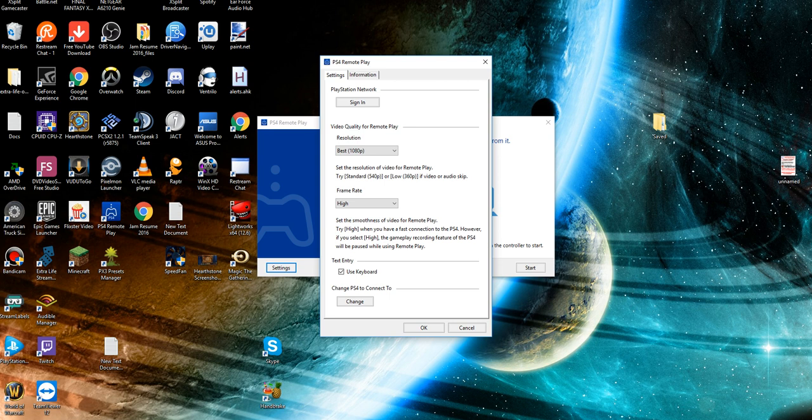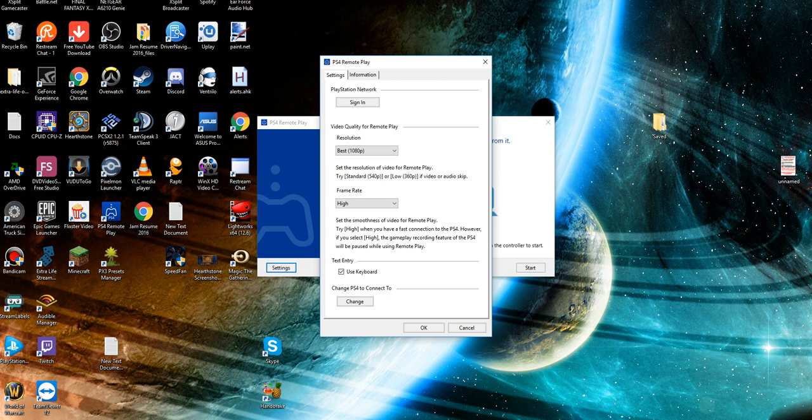There's a little icon that shows you what's happening whenever you're about to disconnect. You do have your frame rate: standard and high. I'm operating on high because I'm directly connected to my modem, and so is my PS4 via network cable. You can also set the smoothness of the video for the remote play, which again is where the frame rate comes in.